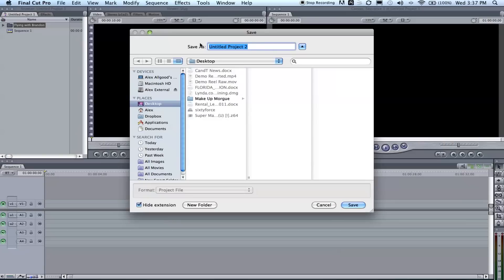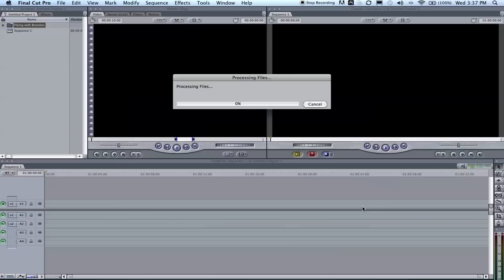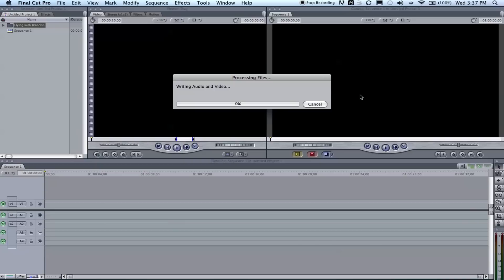And then it will ask you to save your project, so I'll put 'flying reconvert' just as my reconvert file. Go ahead and save that on the desktop because I'm saving my footage there. Click save and it is going to process the files and it's going to write all your audio and video and then it's going to be wonderful.